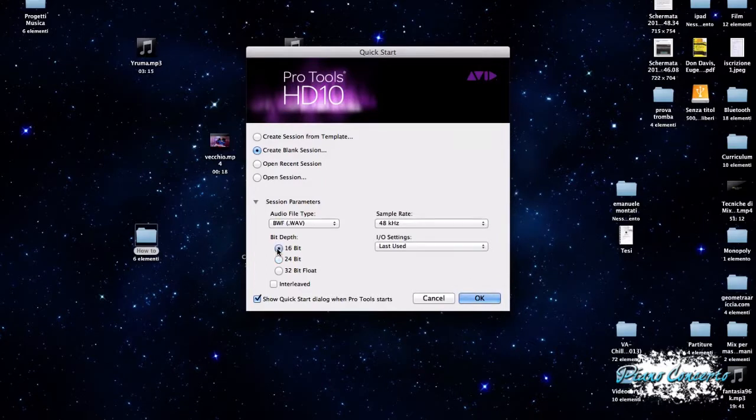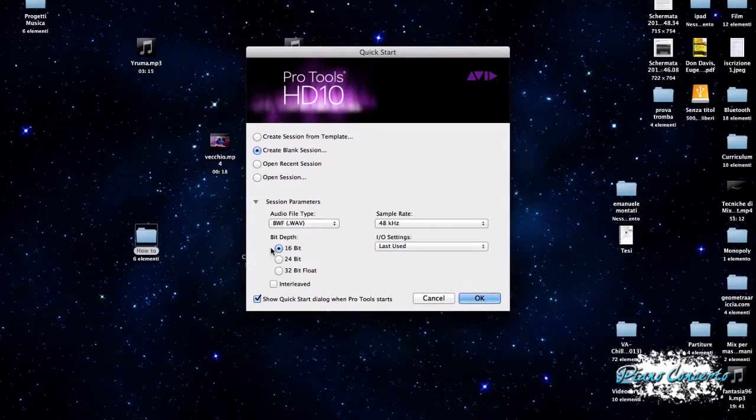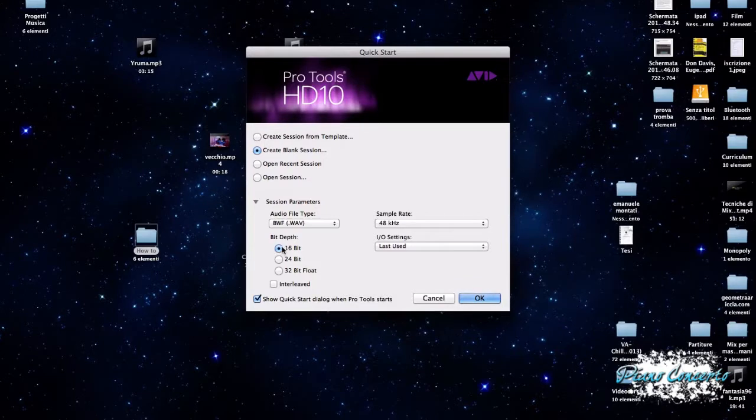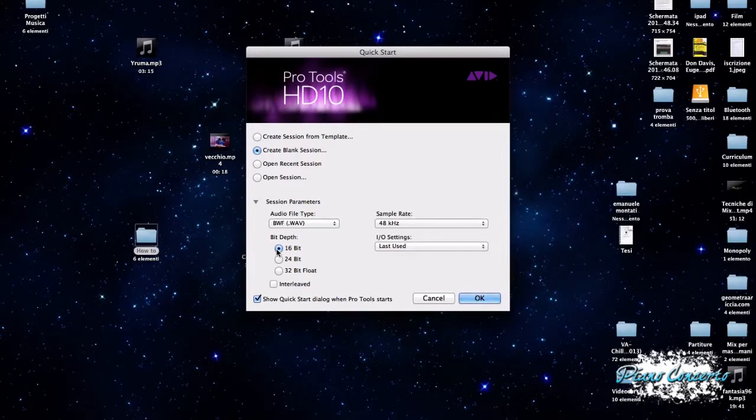Dunque, impostare il livello di bit del nostro progetto significa scegliere quale vuole essere la nostra scala dinamica, o meglio, la nostra massima dinamica a cui vogliamo arrivare. L'impostazione del numero di bit dipende anche dal progetto, da quello che vogliamo realizzare. Se vogliamo realizzare una registrazione per un CD, probabilmente i 16 bit andranno bene, proprio perché lo standard CD ammette una profondità in bit di 16 bit, appunto, e di un sample rate di 44,100 kHz.